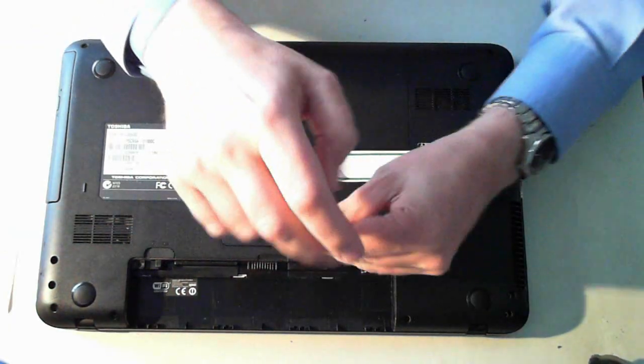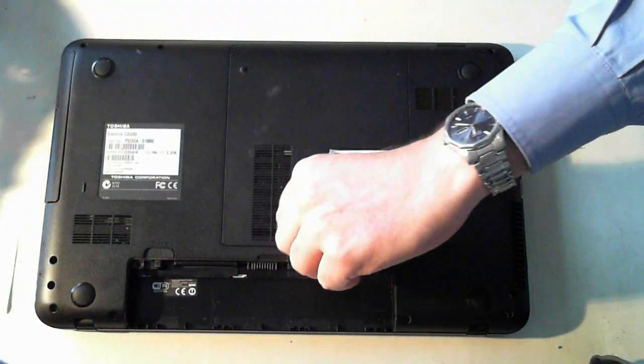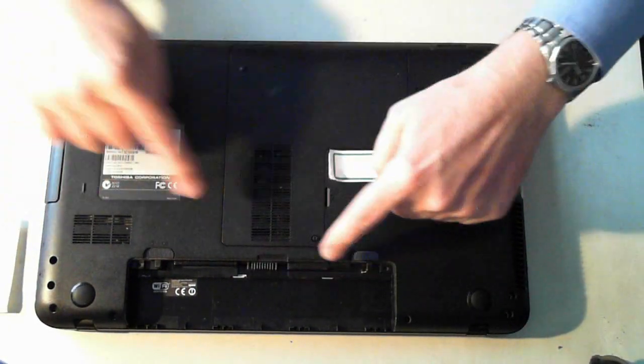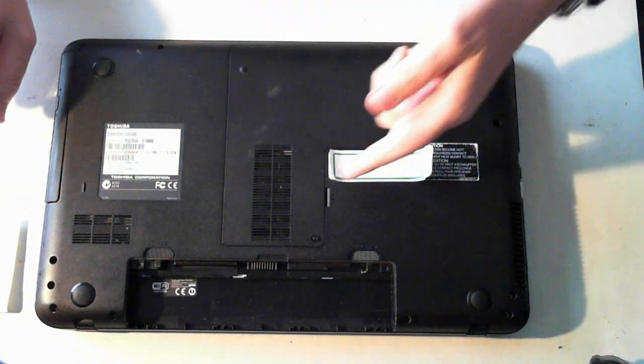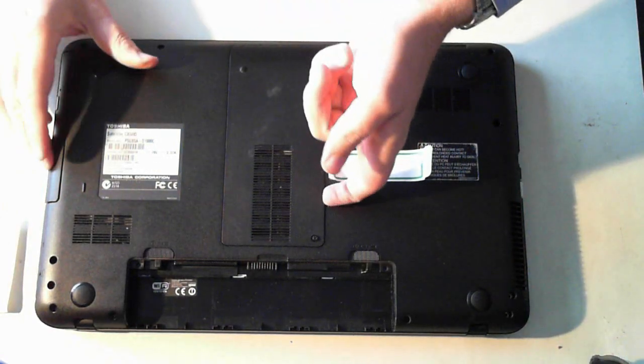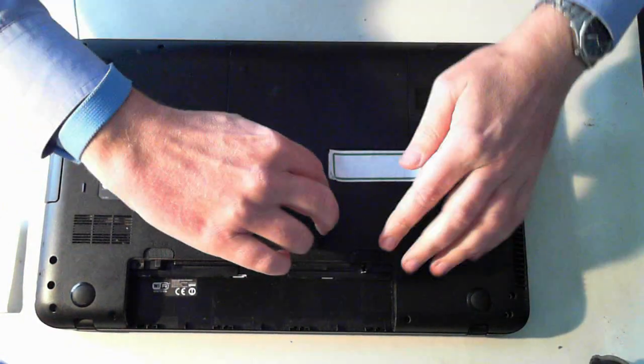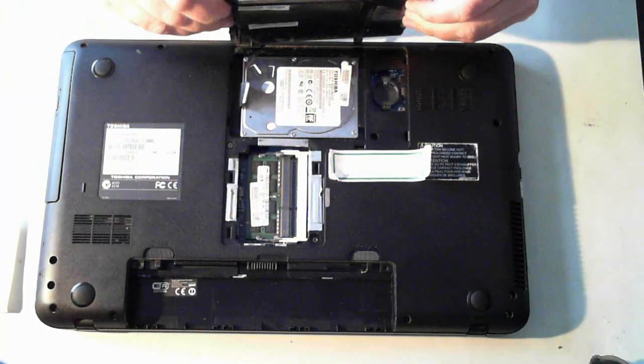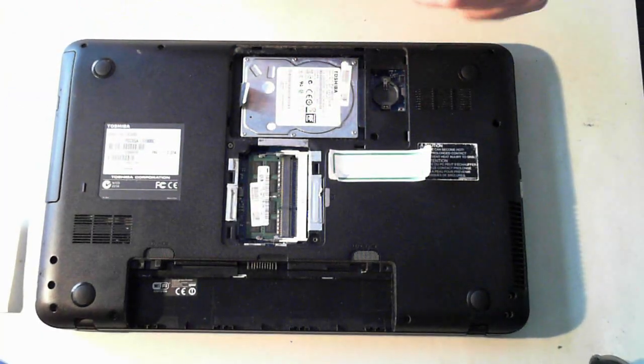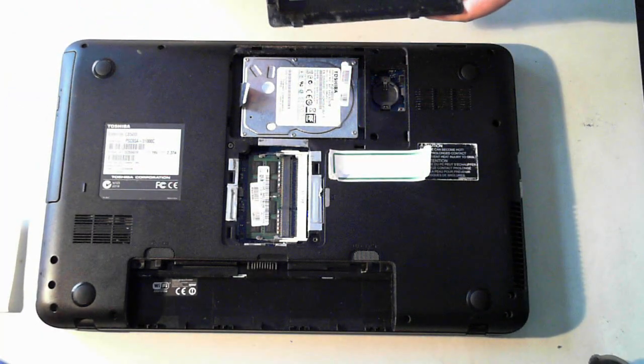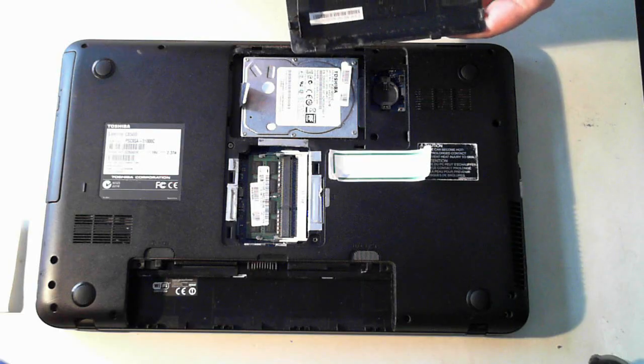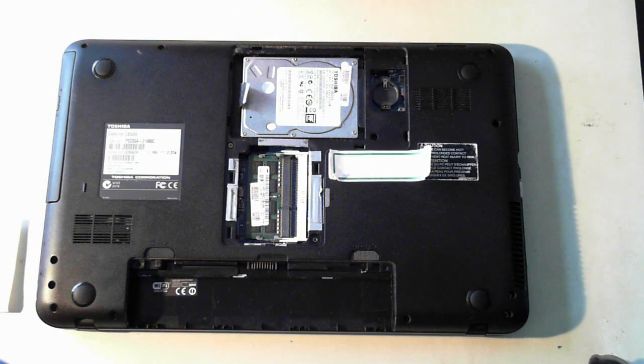So just unscrew this. And what this will allow you to do is get into this panel here and under there is the actual hard drive and memory. So there's just a little finger hole, just pull up and then pull it back. You've got two little tabs there and some tabs along the sides. Just be careful you don't break them.